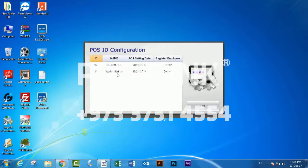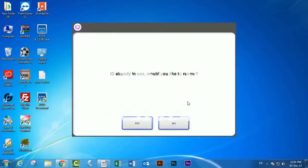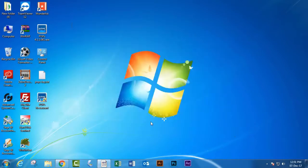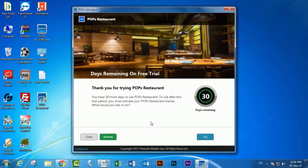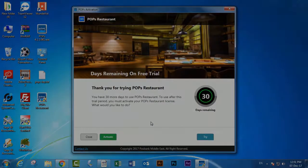Here we have to choose whether it's a counter POS or waiter station. This is the activation - we will talk about it in the next video.